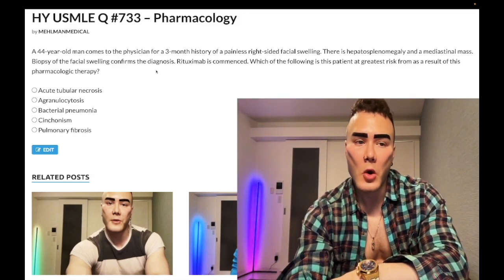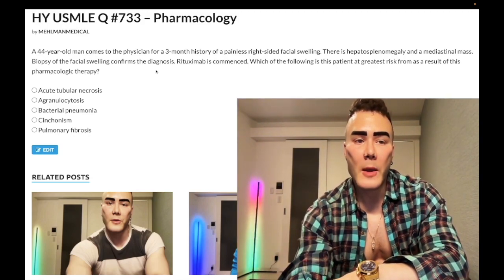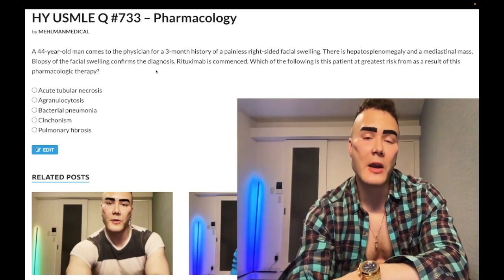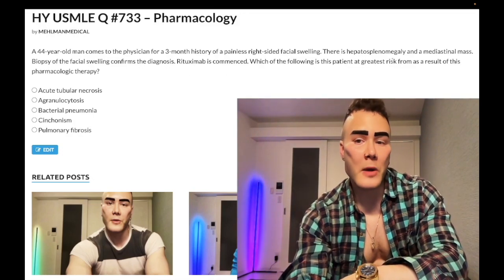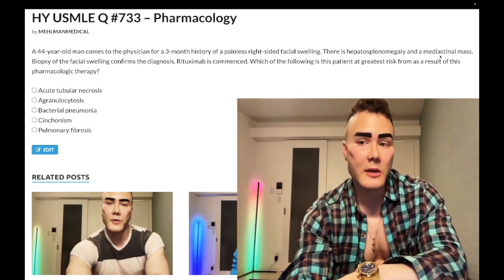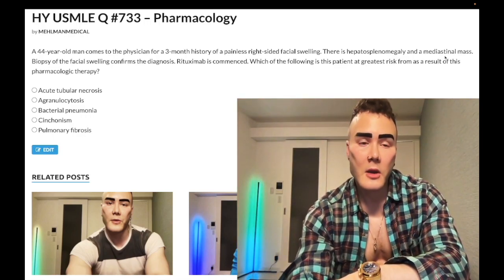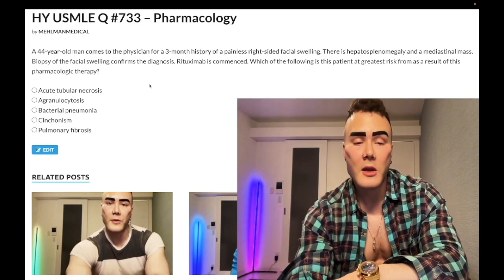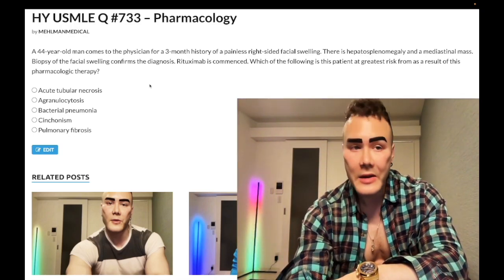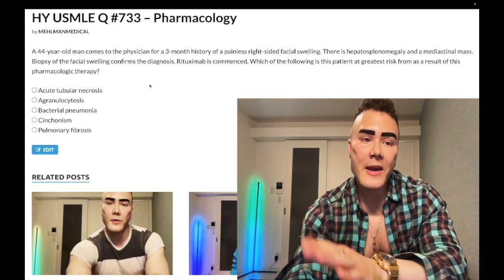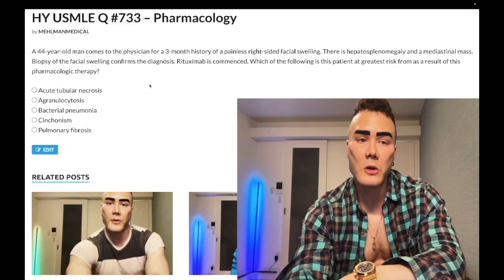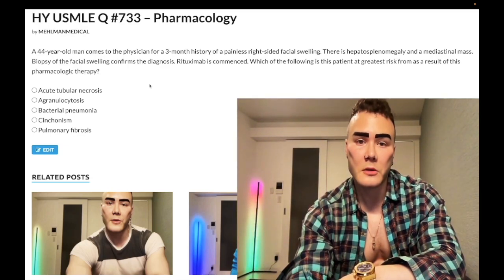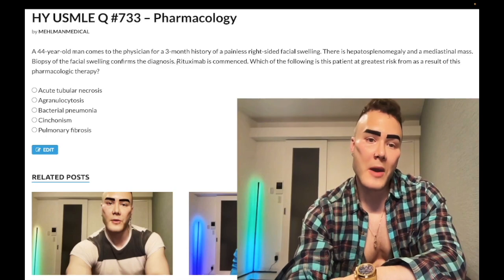Hodgkin lymphoma classically presents on NBME material with a painless lateral neck mass or painless lateral facial swelling — essentially lymphadenopathy — plus hepatosplenomegaly, sometimes a mediastinal mass, and possibly a Virchow's node (a palpable left supraclavicular lymph node, not necessarily associated with gastric cancer). The next best step on Step 2CK is biopsy of a lymph node showing Reed-Sternberg cells: CD15/CD30-positive B cells with owl-eye appearance.